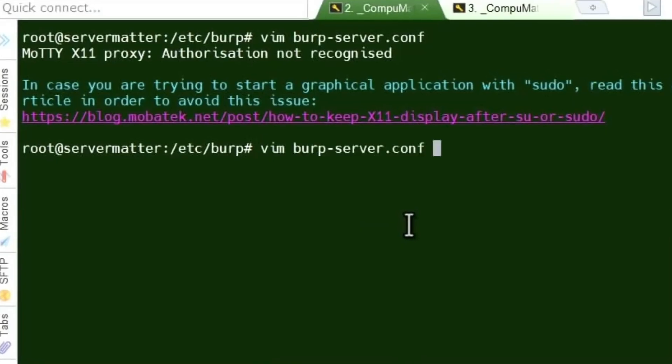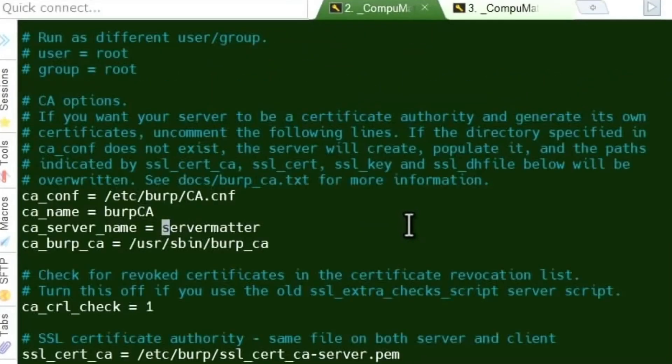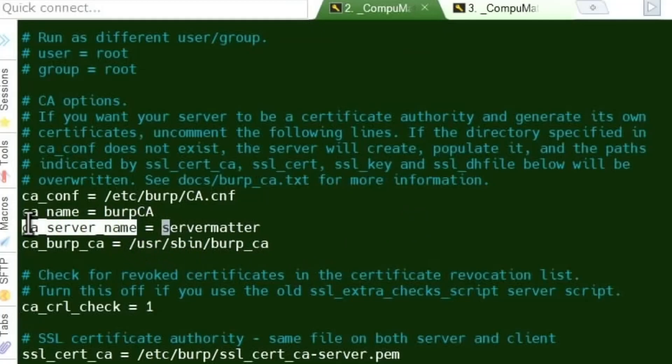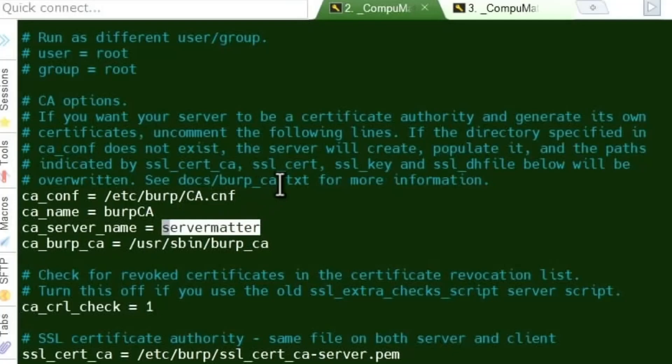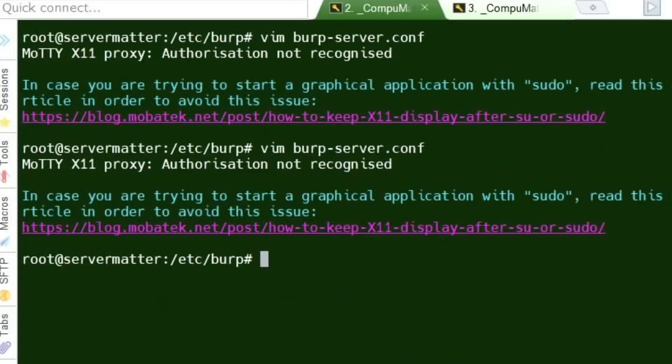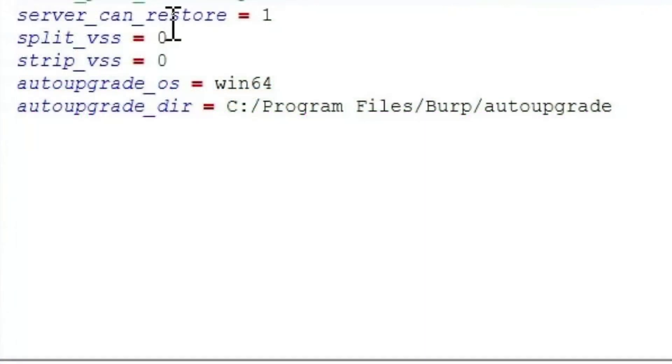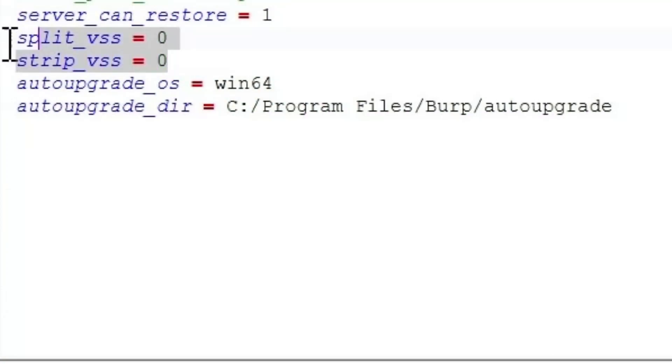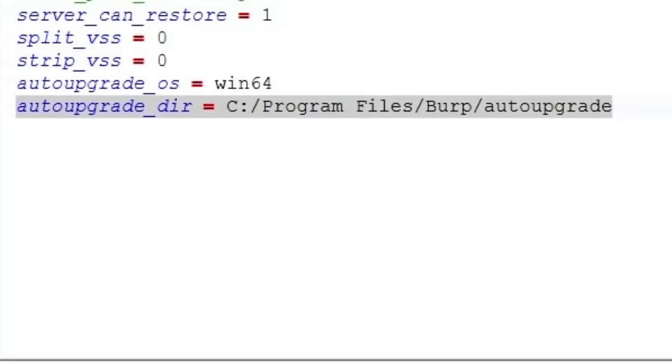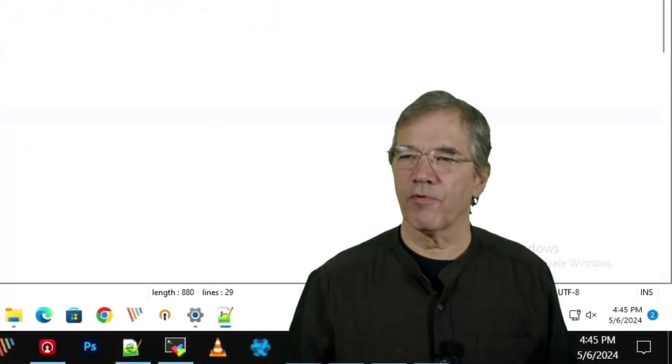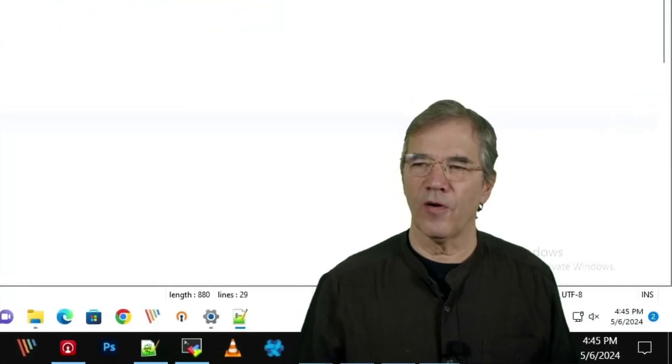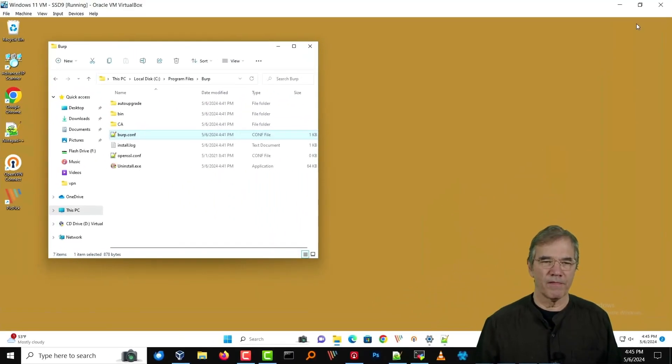Let's take a look at that on the server side. We will edit the Burp server configuration file. And right here you will find CA server name. And that's what it needs to match. Server can restore. We answered yes to that. So it put a 1. I forget what split VSS and stripped VSS is. You can research that one. Auto upgrade. Yes, I would like to auto upgrade the software if that proves to be available. So that's a brief rundown on the Burp configuration file.